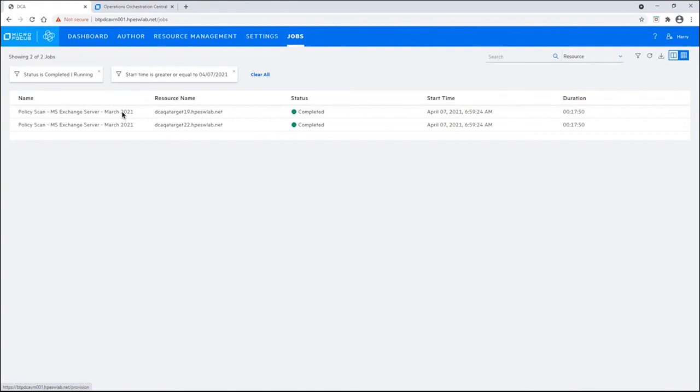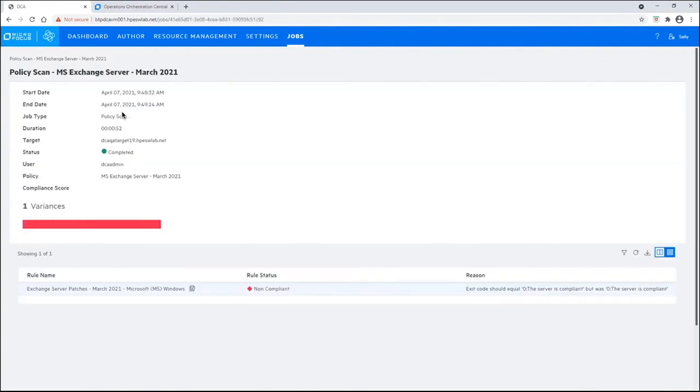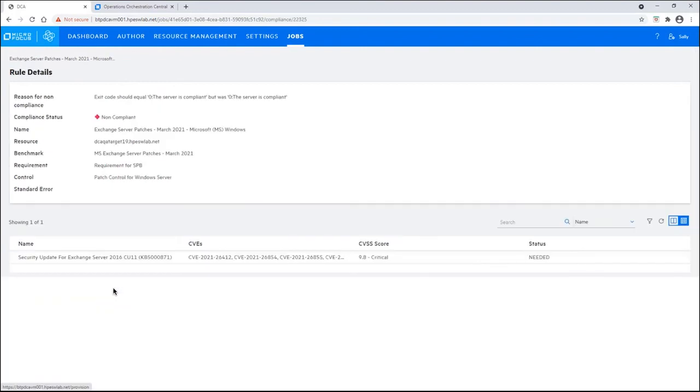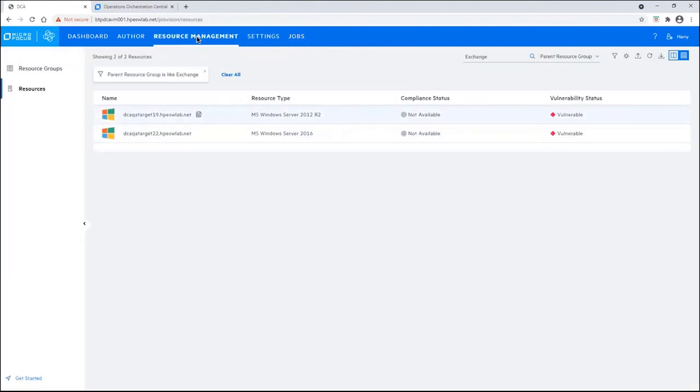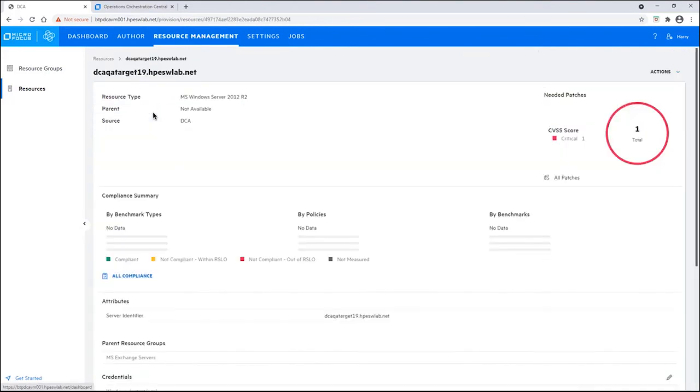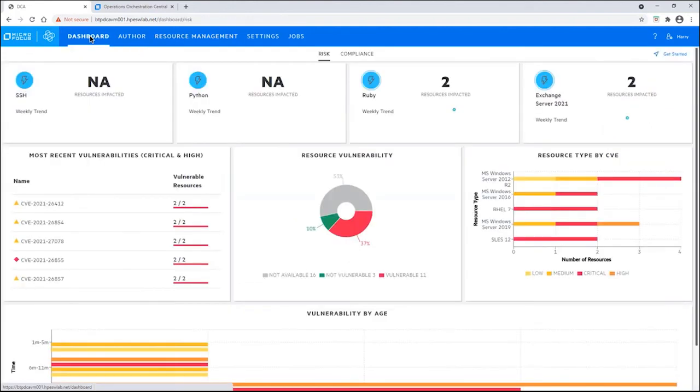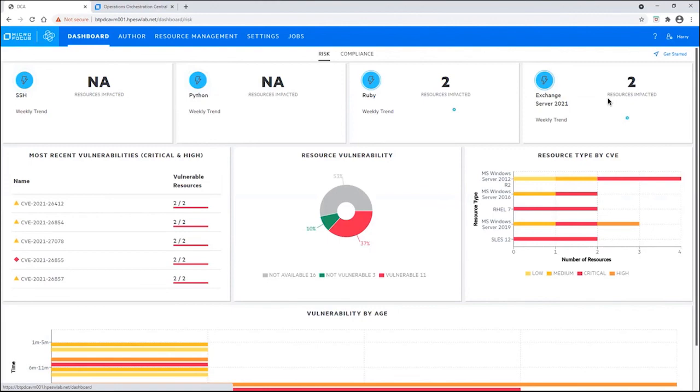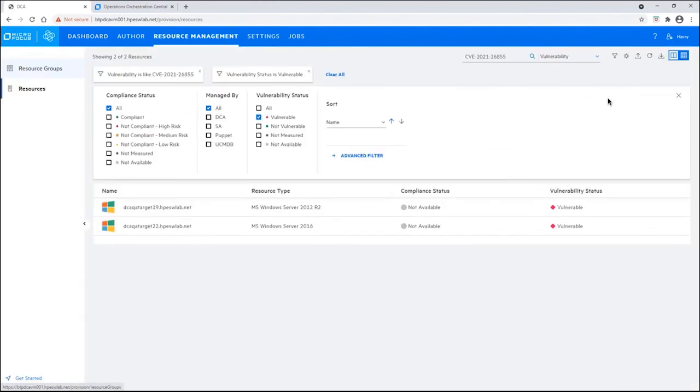Let's drill into one of these jobs here. You can see that the server is non-compliant. We can drill into the rule name to see details about it. And you can see that the rule shows that we're missing patches. Let's go back to resource management. And we can look at the individual servers. Let's take the first one here. You can see that one patch is needed right now. And if we needed to, we could see all patches. But in this case, there's only one patch that is needed. Let's go back to the dashboard. Hey, our Exchange Server resource has been impacted. We have two resources that have been impacted by this vulnerability. We can drill in and see the servers that are indeed vulnerable to this.